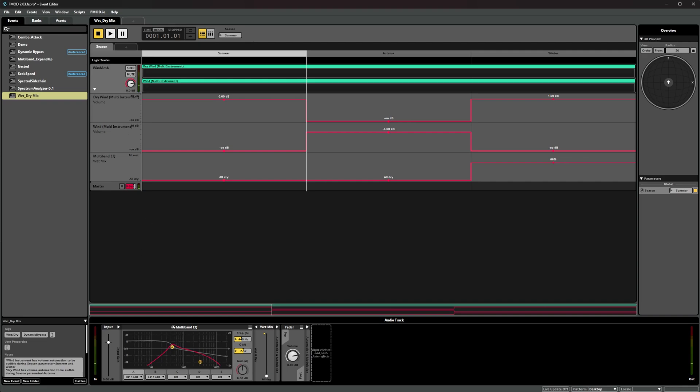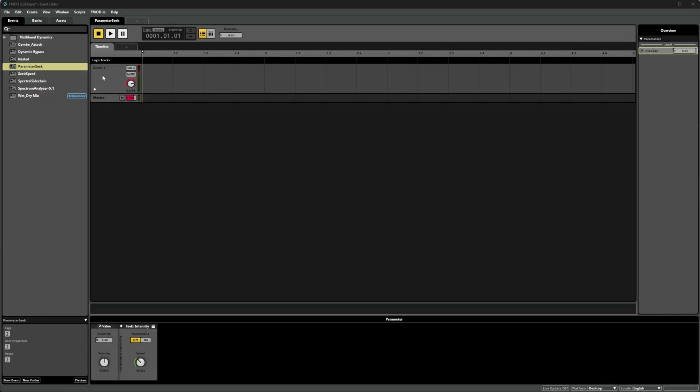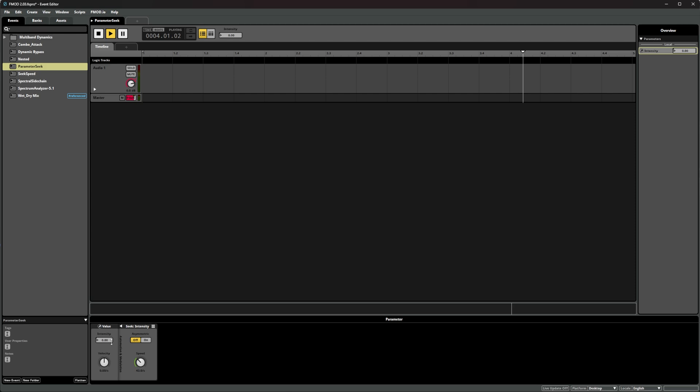You may have noticed that this change was gradual instead of instant. This is due to our new property, the seek speed. Originally, you could only apply seek speed to a parameter. This led to some workflow restrictions and wasn't as customizable as we'd like. As a result, we've added seek as a modulator, which can be applied to any modulatable property within FMOD Studio.